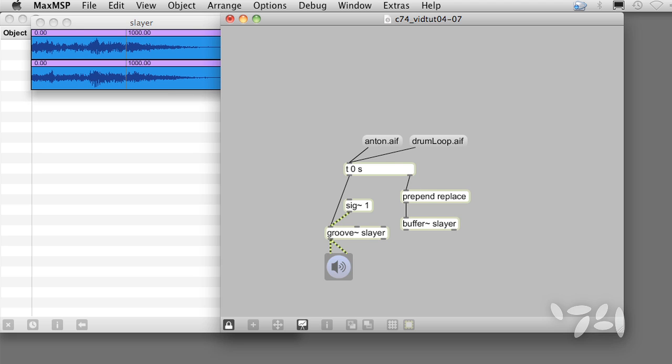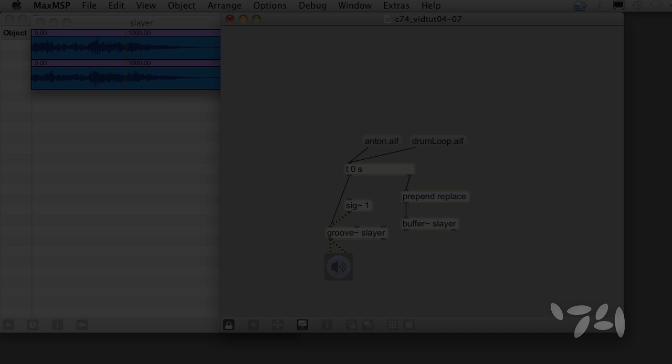Whenever one Max message triggers several actions, Trigger keeps everything organized. Get in the habit of using it, and you'll experience less frustration and more fun.